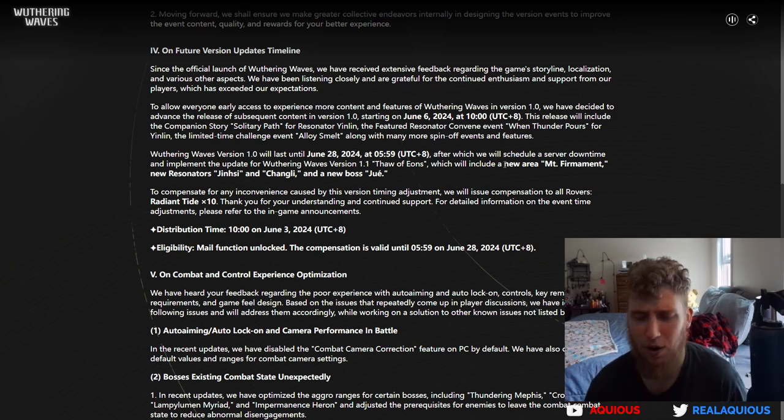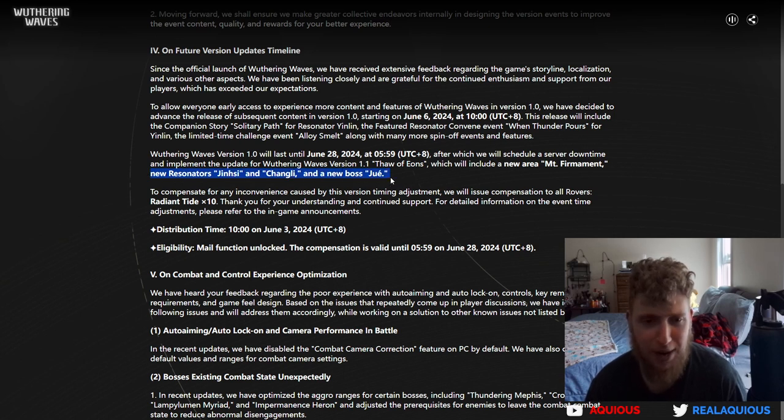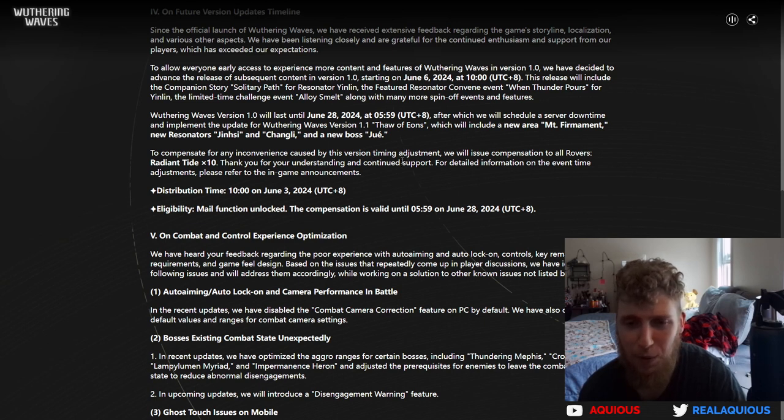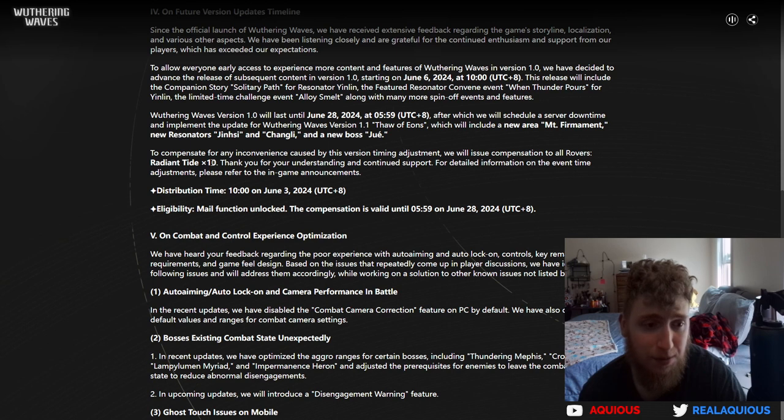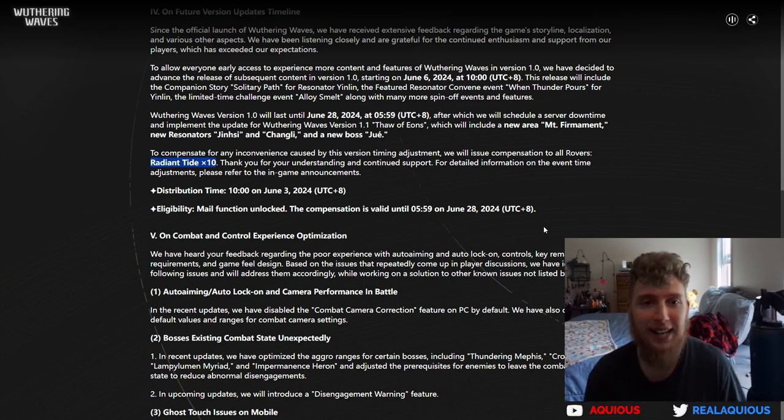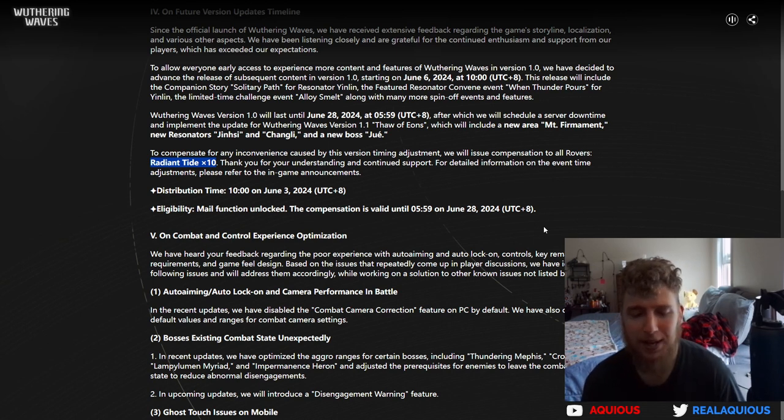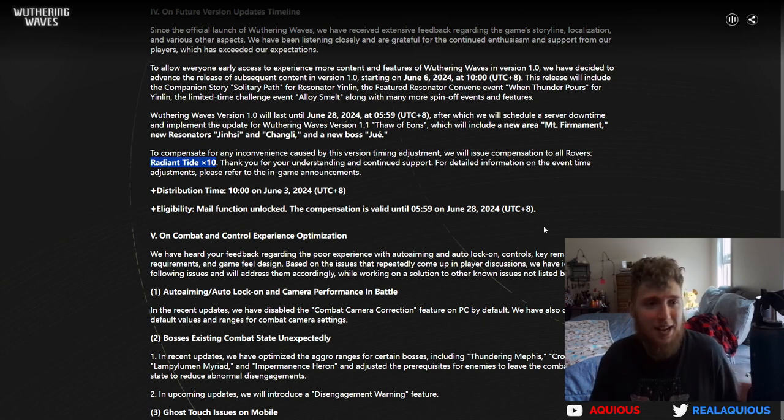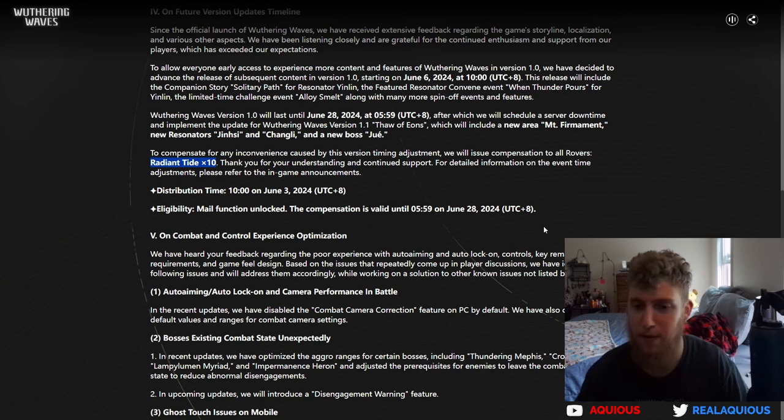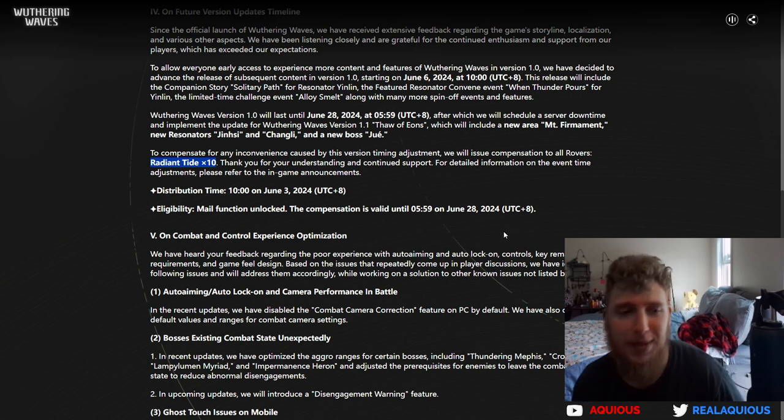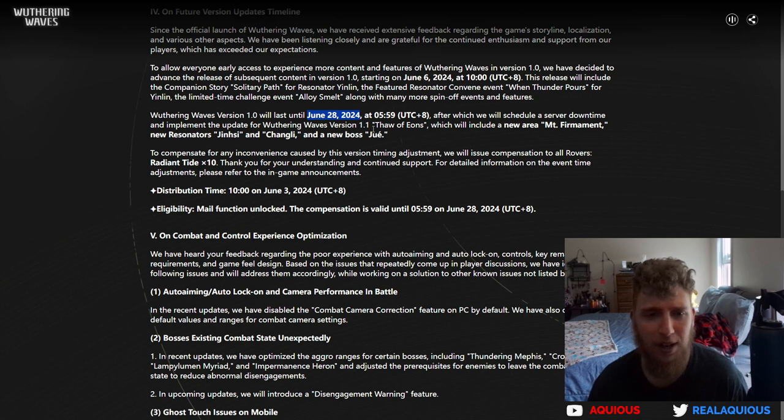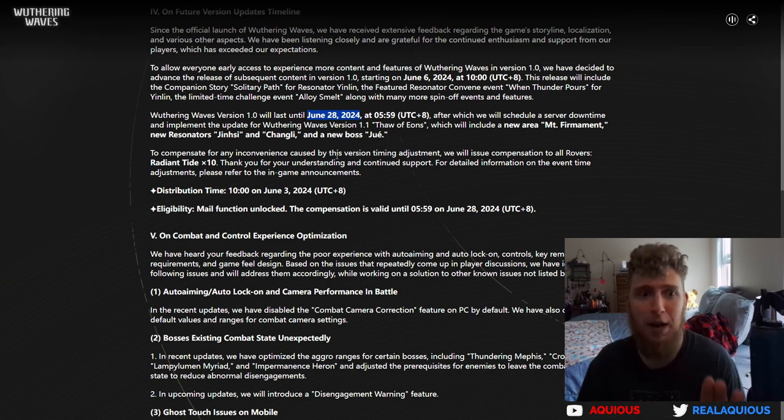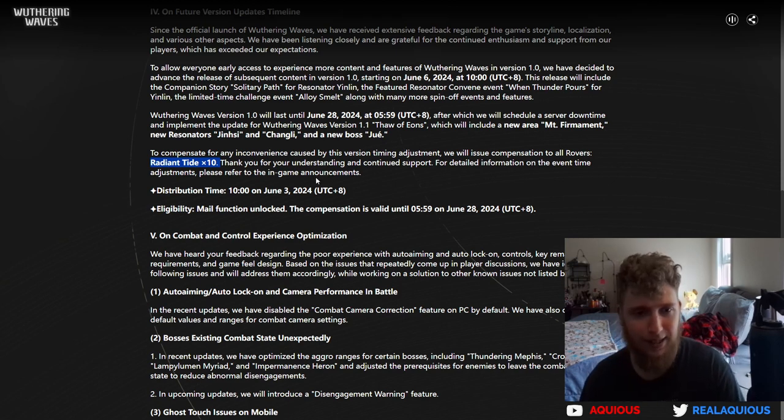A new area already, Mount Firmanent, permanent. A new area and new resonators Jinhsi and Changli and a new boss. To compensate for any inconvenience caused by this version timing announcement, we will issue compensation to all rovers: radiant tide times 10. So this is 10 of the special currency. And guys, we aren't losing any time on the banners because there's an overlap. They're just saying hey, there's going to be a week where both banners overlap, you can still pull for whoever you want, nothing changes at all. But here's 10 radiant tide just because the patch cycle ending a week earlier. Like I've already said many times, is a massive W, and they're like sorry about giving you this massive W, we'll give you another massive W to compensate for that massive W you just got.